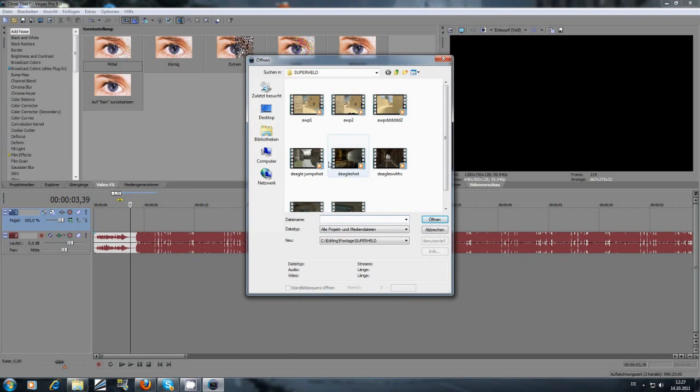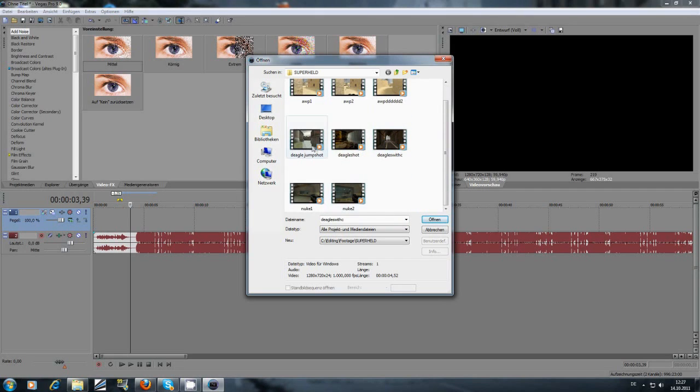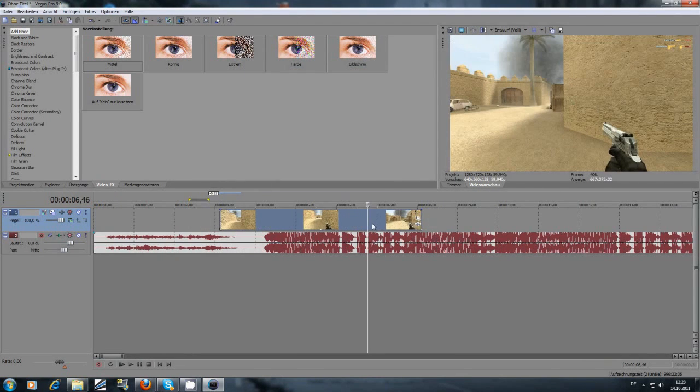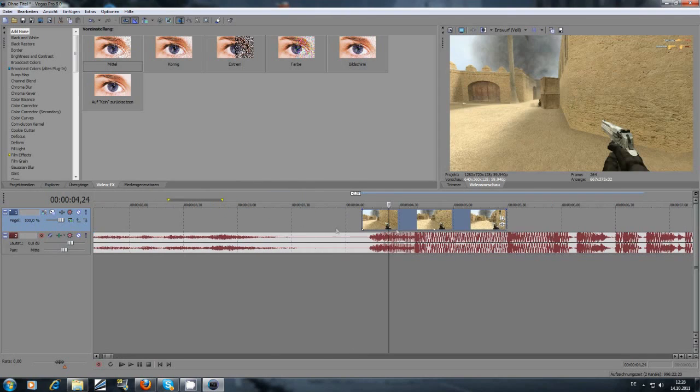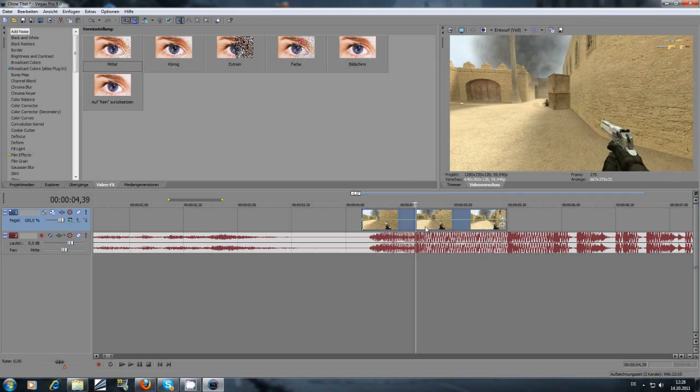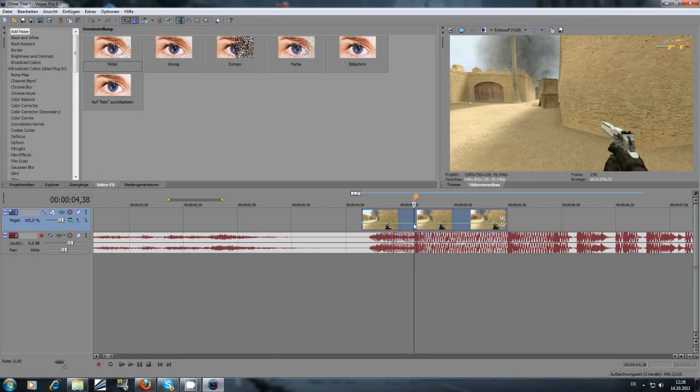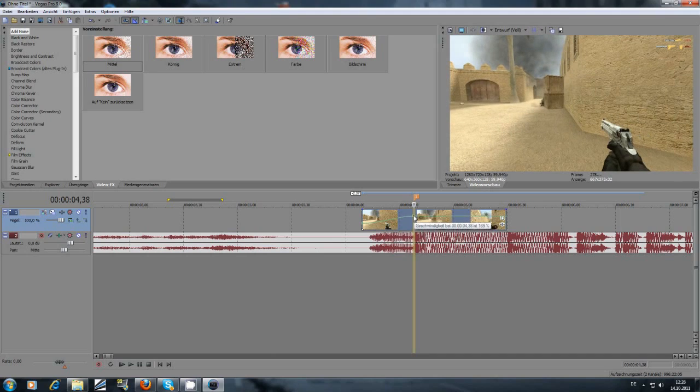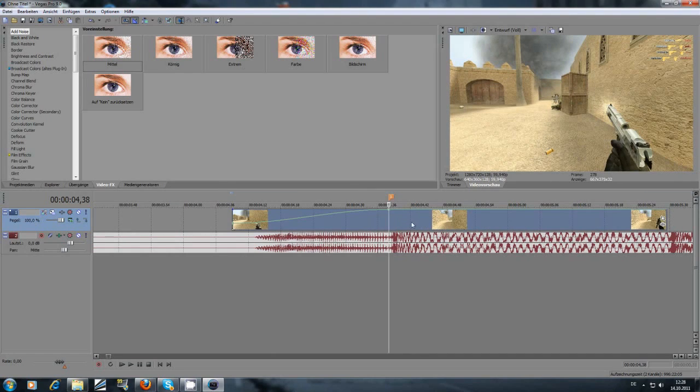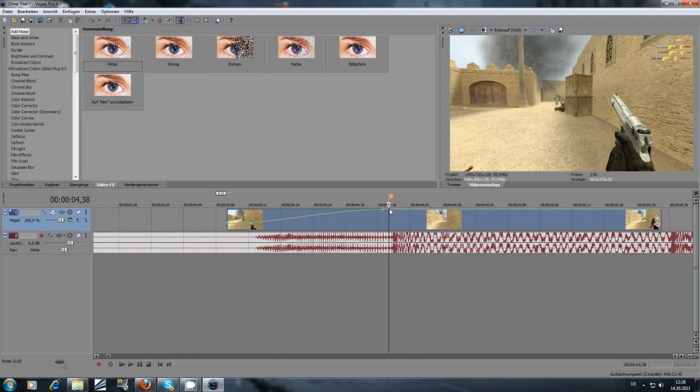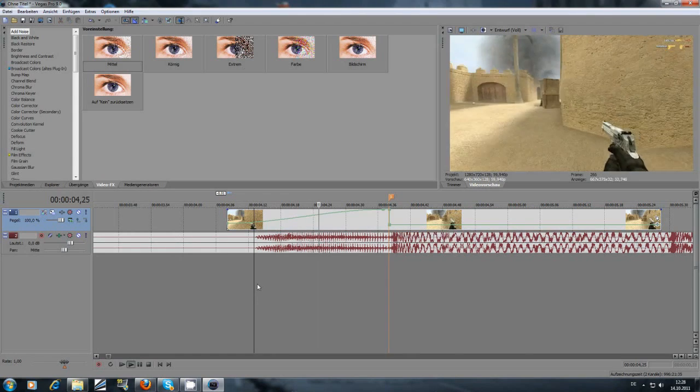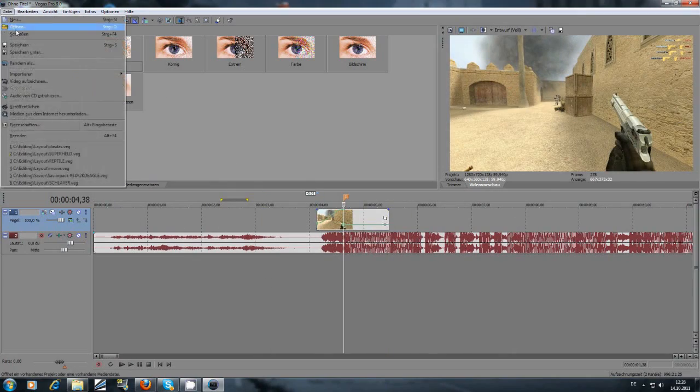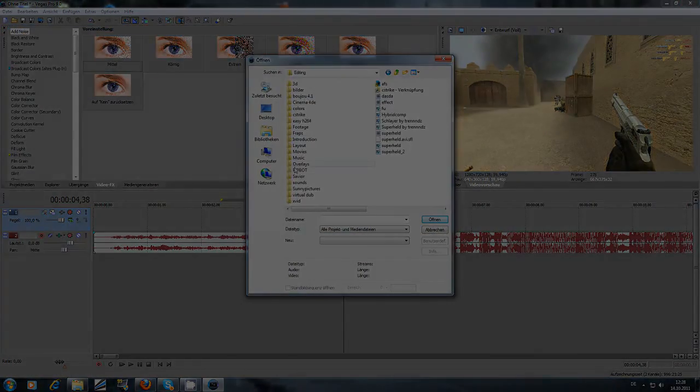At first, you can open your footage, your song, and do the velocity. After that, add your sounds and so on.